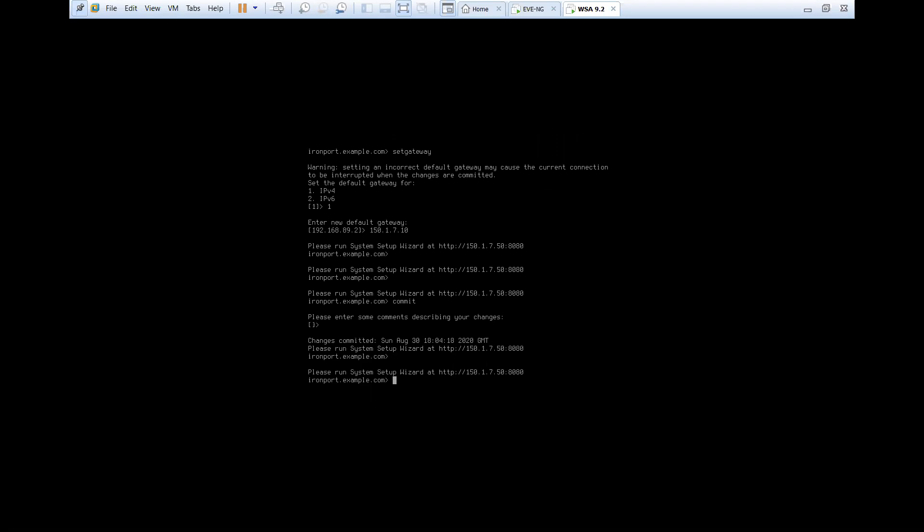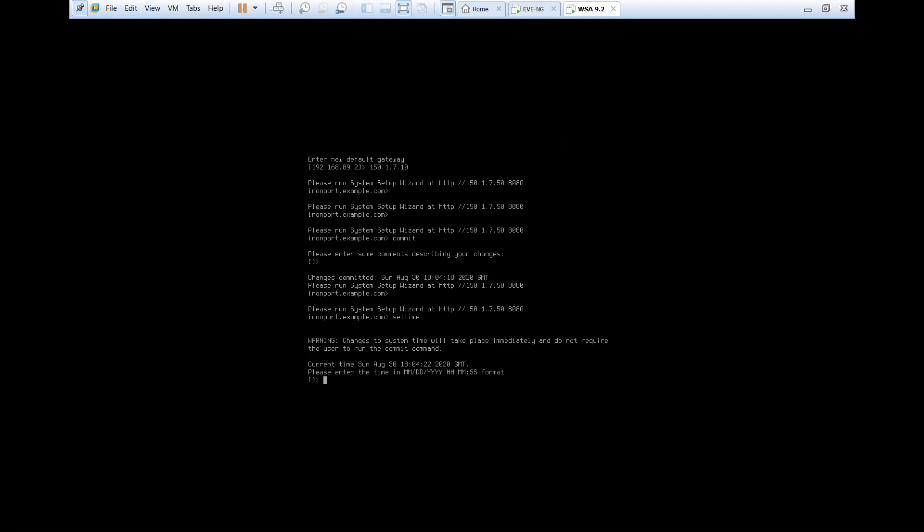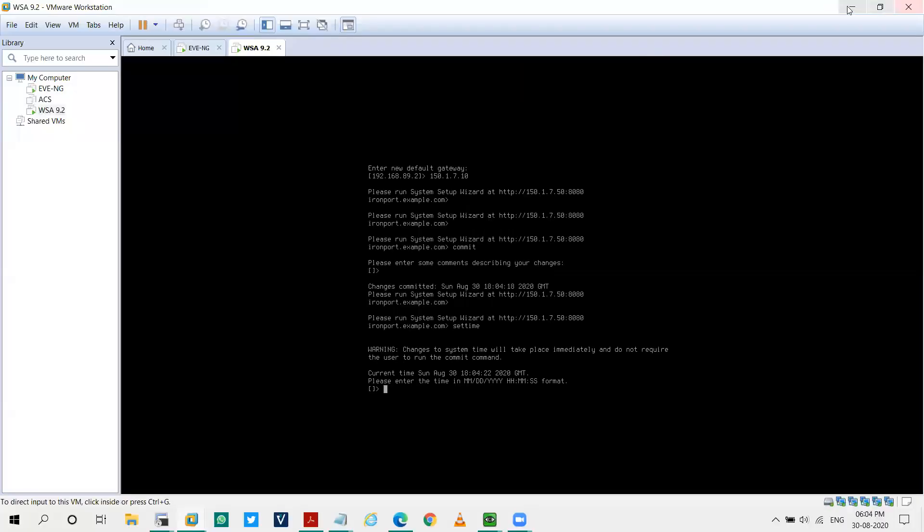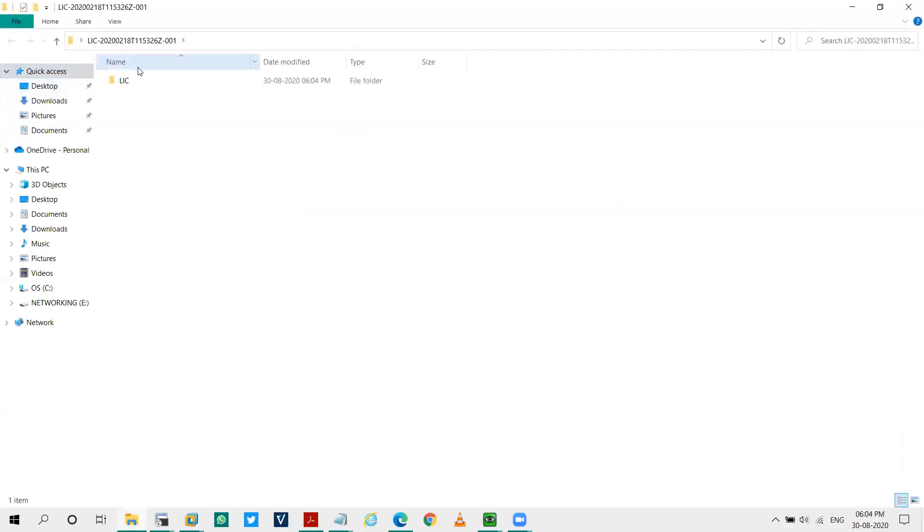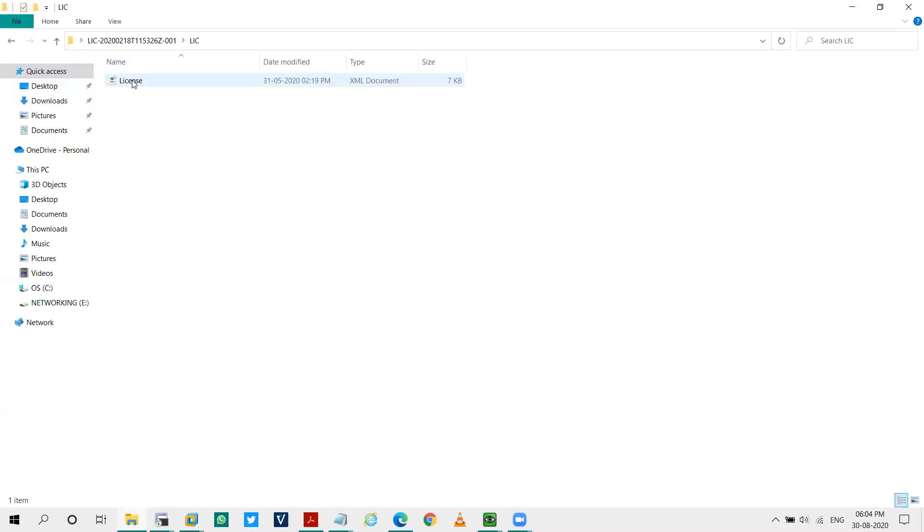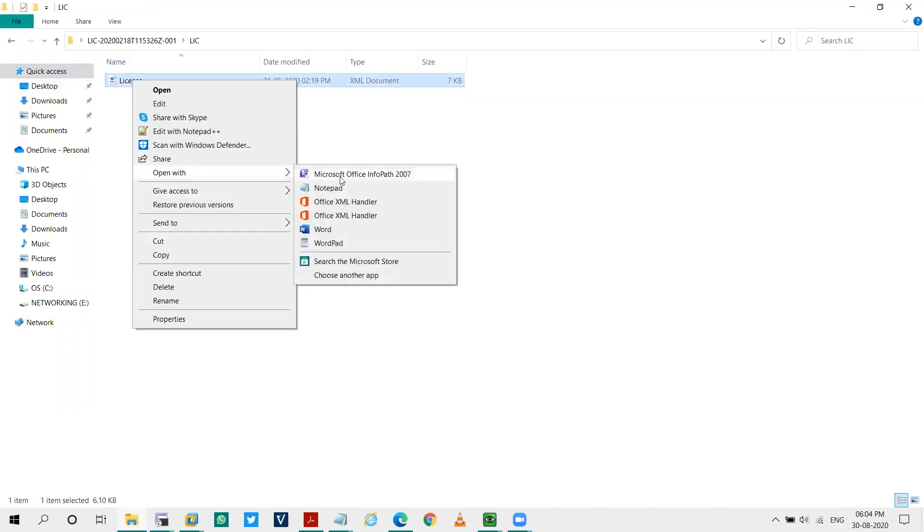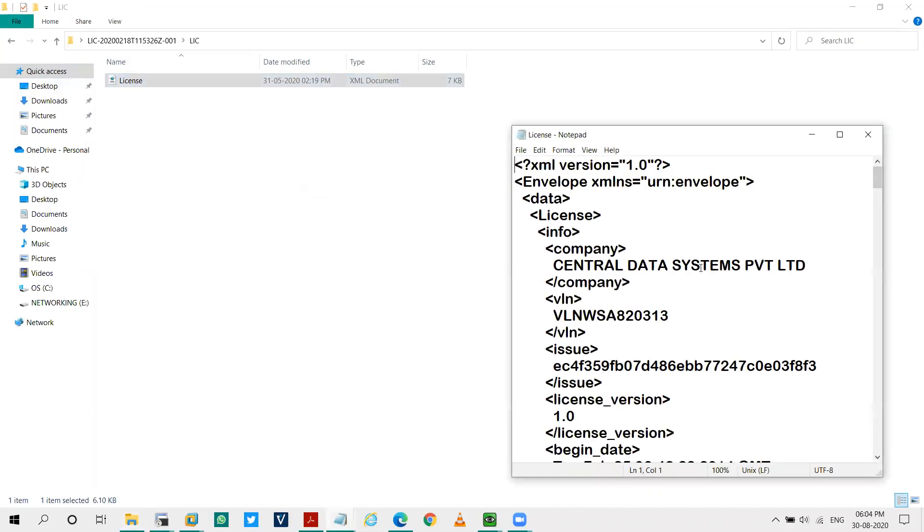And lastly, what I'll do, I'll set the time. So for my license to work, I have to match my time with my license. So I have to check my license. Let me see where my license is. So I've got my license over here. I'll open it via notepad.